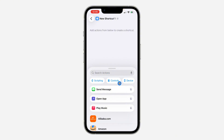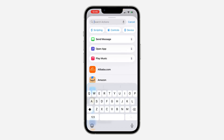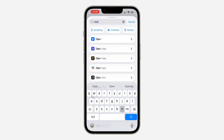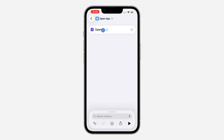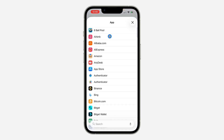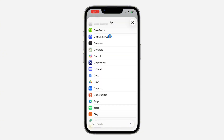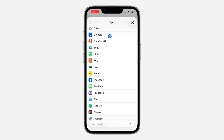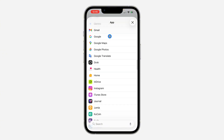If 'Open App' isn't showing, search for 'open' and you'll see it. Select 'Open App' with the arrow — don't click on any of the listed applications. Then tap on 'Open App' and tap on 'App' in front of 'Open' to choose your app.